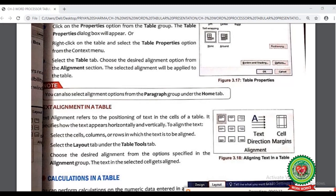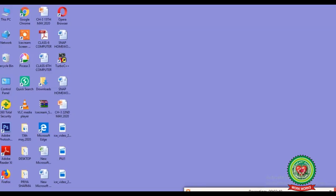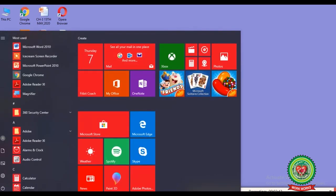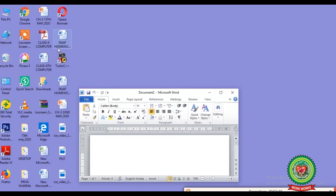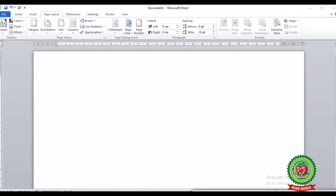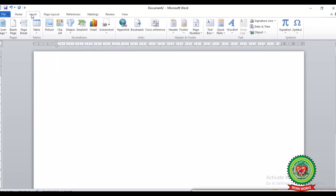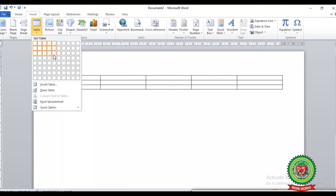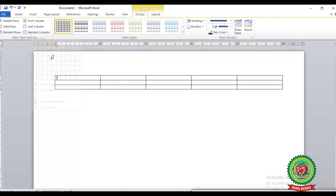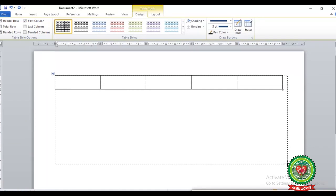Let's do it practically. Click on the Start button, then from the submenu click on Microsoft Word 2010. After clicking, the Word window will appear on your screen. Now click on the Insert tab and from the Table button insert a table using the grid. For example, I have inserted a table of five columns and three rows. Now drag your table on your document.